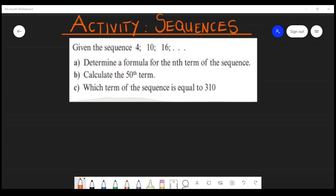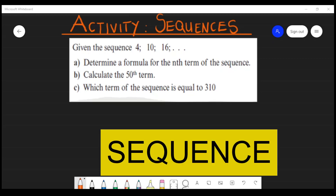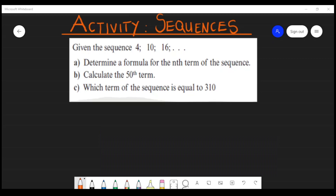If you're given a sequence, the first thing you need to do is determine whether the given sequence is an arithmetic, a quadratic, or a geometric series, so that you can know which formula you're supposed to apply to get the formula for the nth term of the sequence.